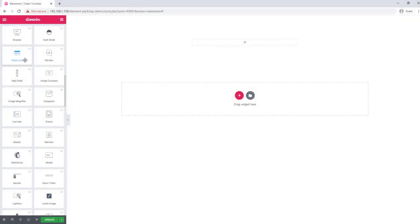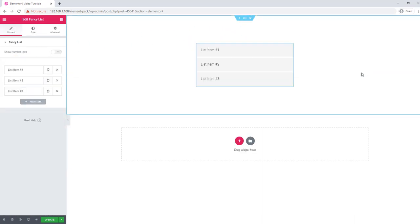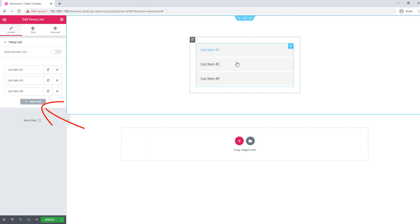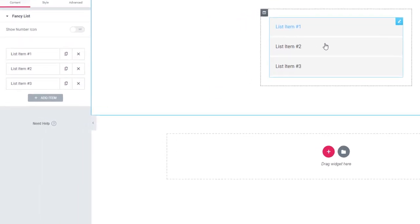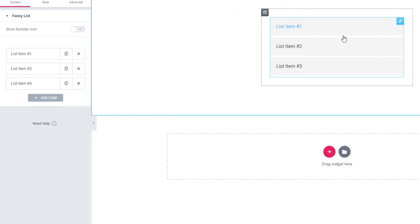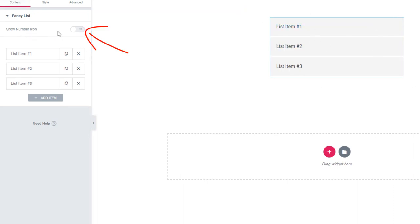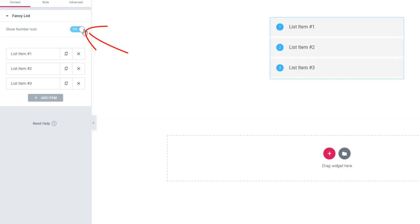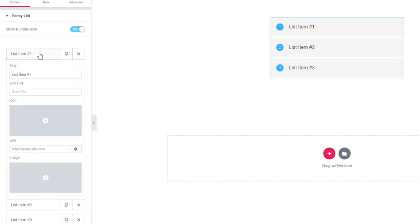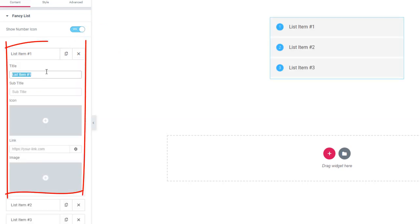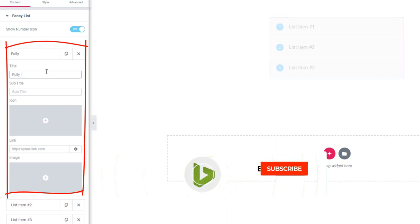Fancy List is Element Pack's new widget. See how the list looks after dragging and dropping. You will find the list items, and if needed you will be able to add list items simply by clicking on the add items button as many times as you wish without any hassle. Moreover, if you need to show the number icon, just click on the show number icon switcher button. You can select one of the list items and give it a title, subtitle, icon, or image.